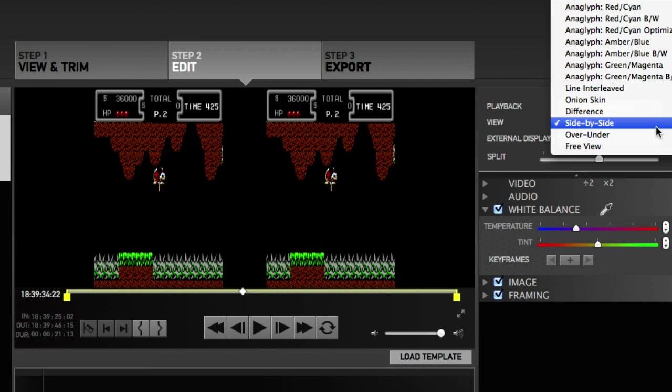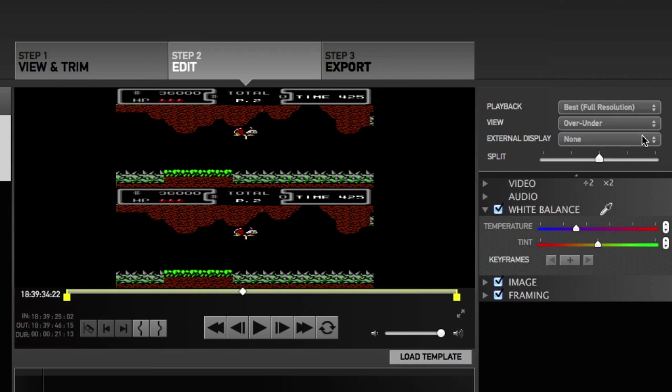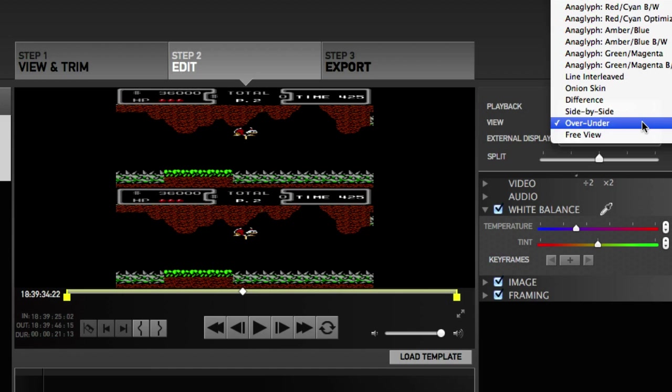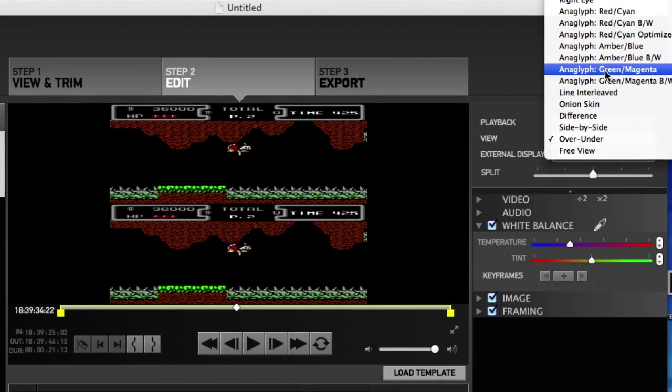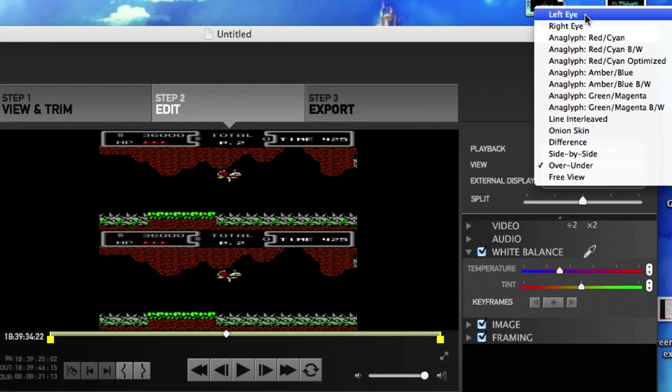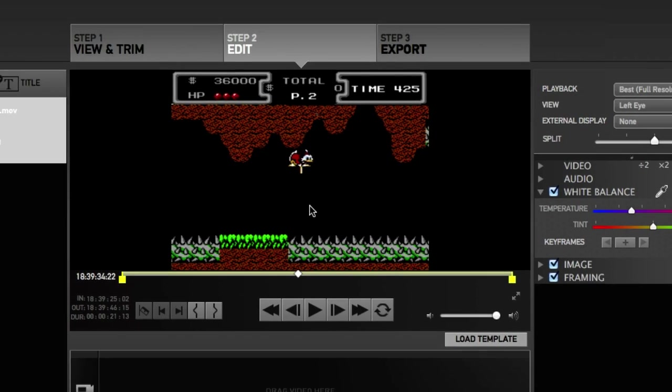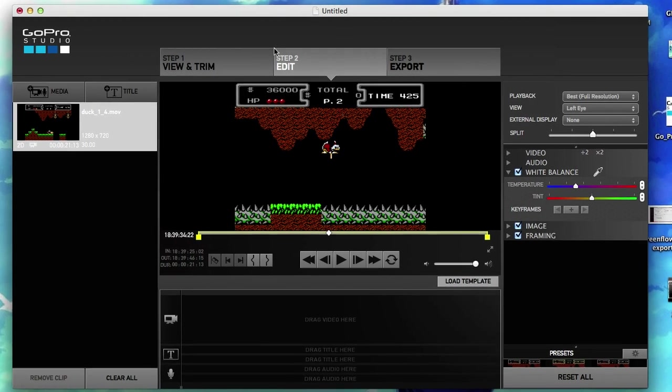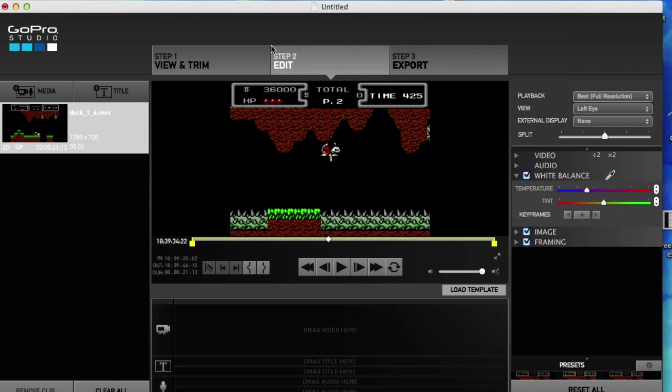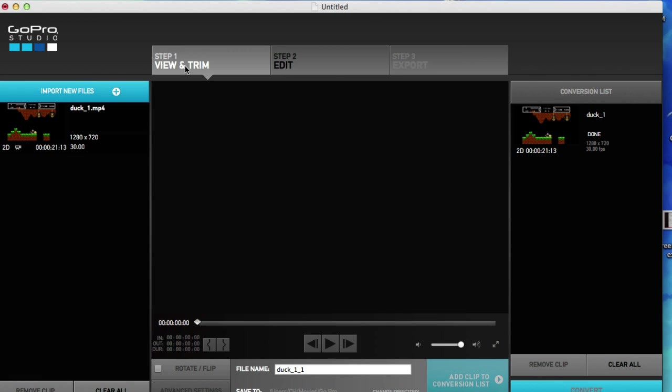But if you want to use two different videos, well there's a couple more steps. Things to remember: your two videos need to be close in timing. If one of your videos is like a minute longer, then GoPro Studios will reject it.